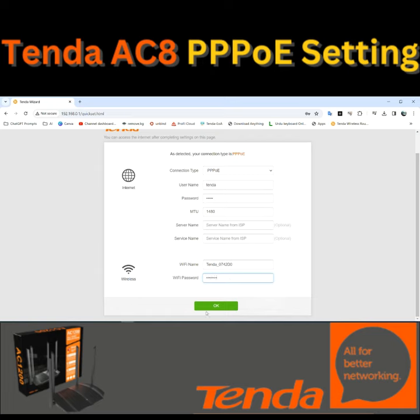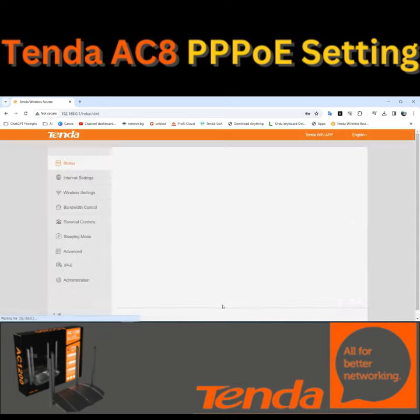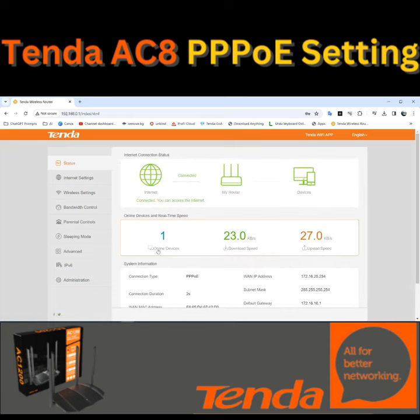For the setting to save, click on the OK button. The setting is saved here.